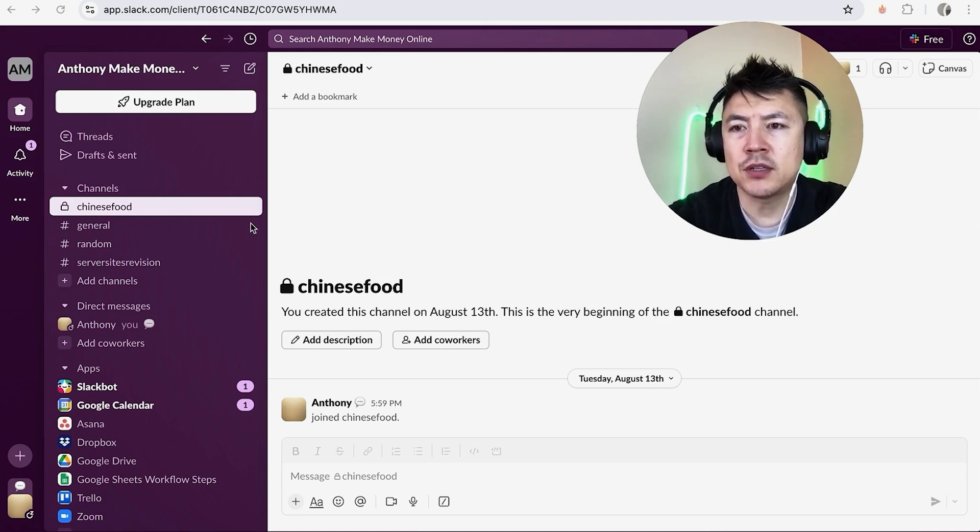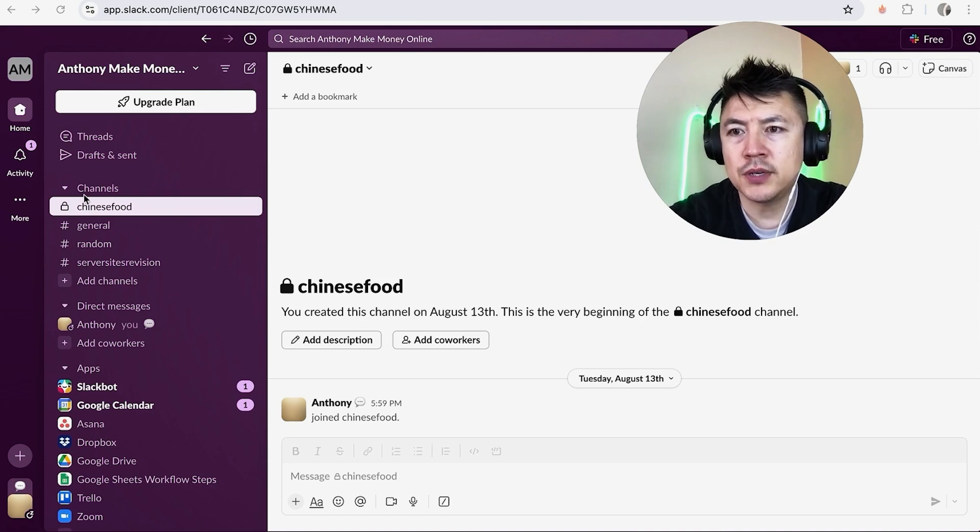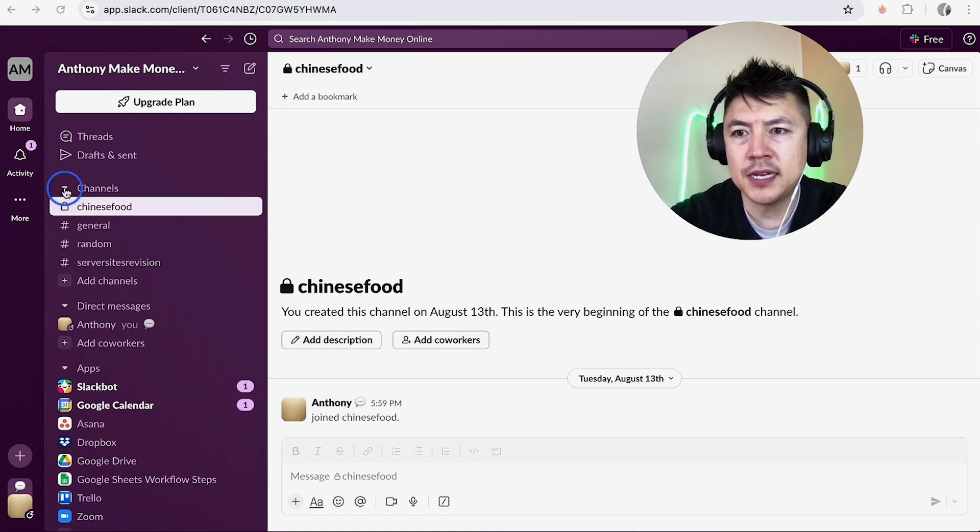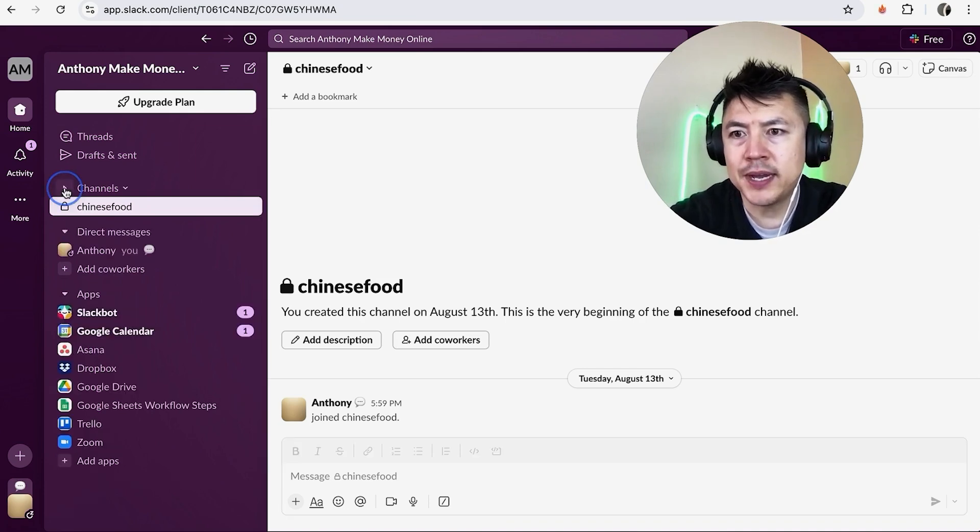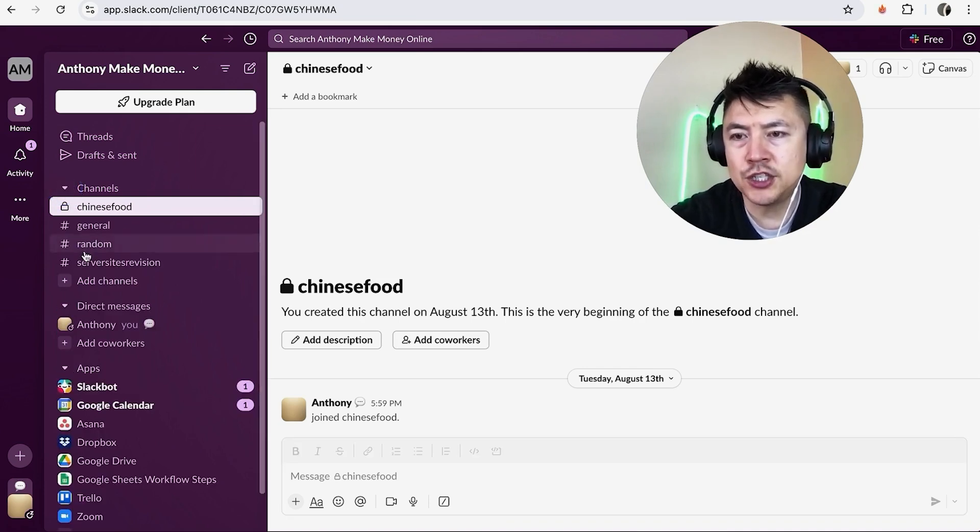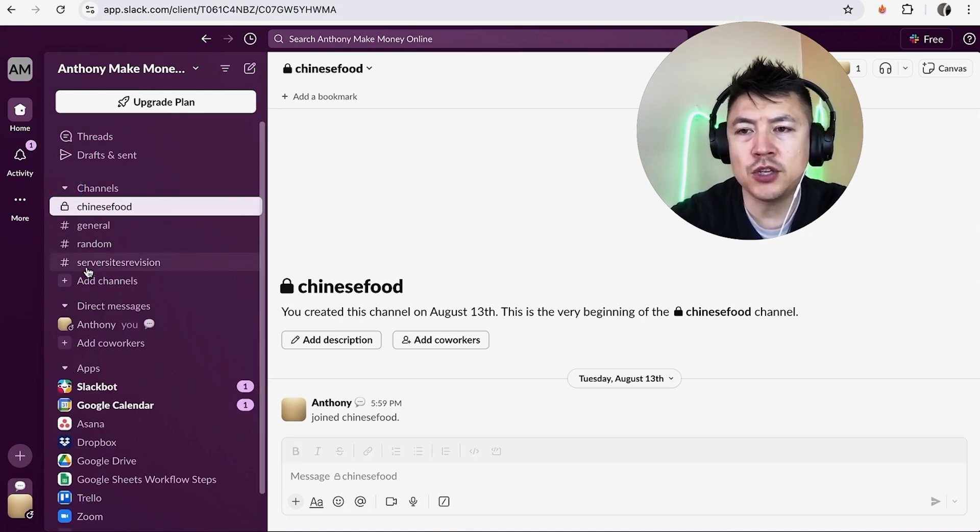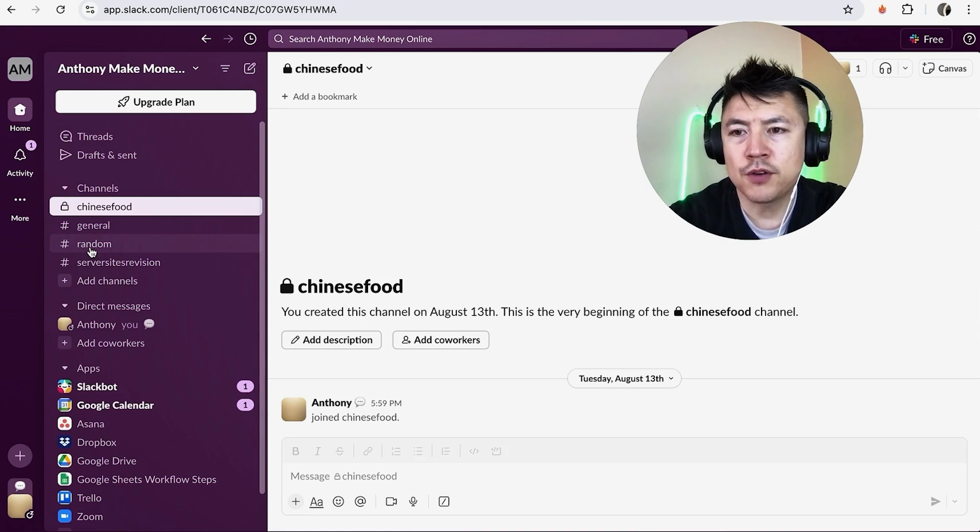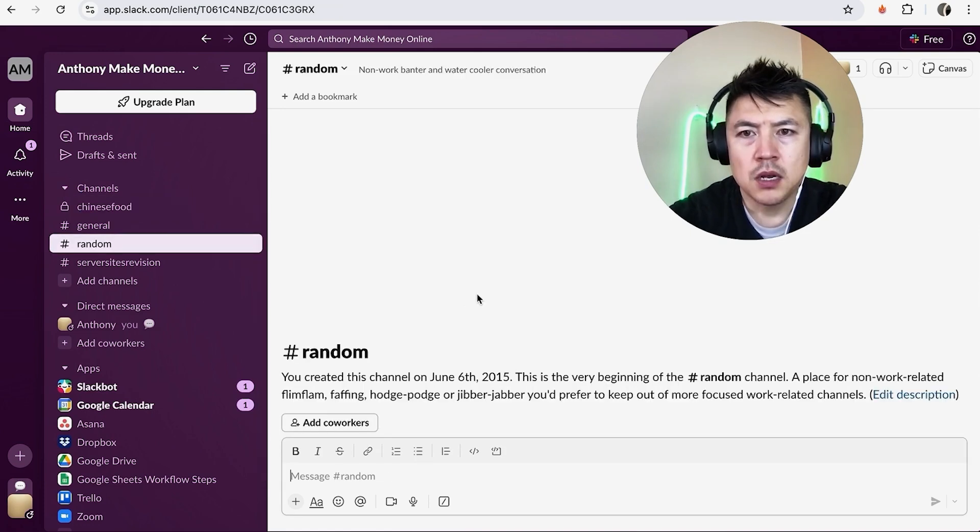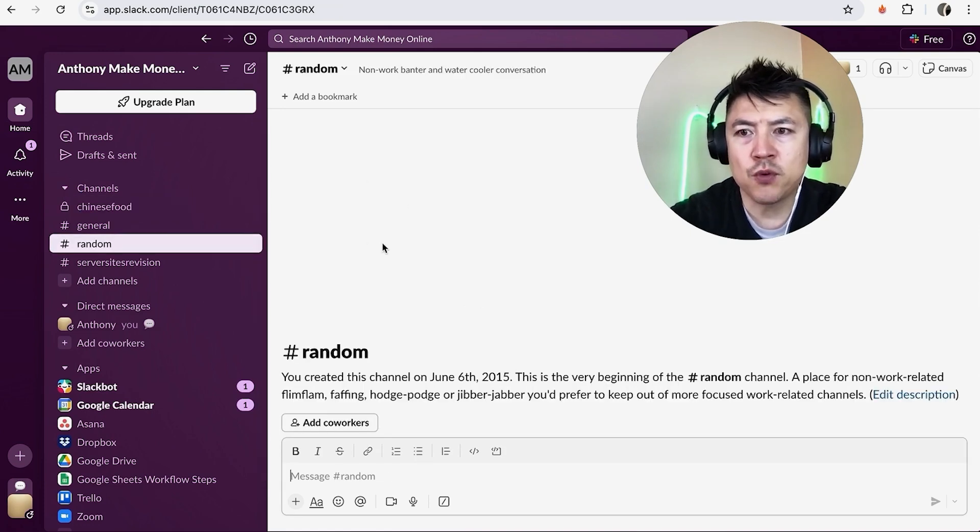First, what you're going to do is here on the left side under Channels, go ahead and open it up and then choose the channel that you want to share the attachment with. So for this video we'll share it to Random. Okay, so once you do that, you're going to see the conversation for this Slack channel.